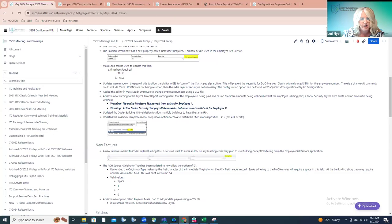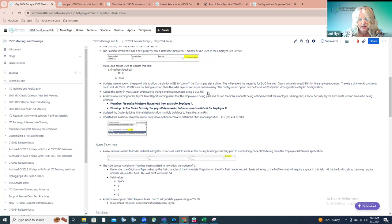That's how districts are going to have to move away from using social security numbers as their employee ID and get those changed. They will want to get those changed if they're using employee self-service. We encourage those to be changed — please encourage your districts to get those changed now if they haven't already.